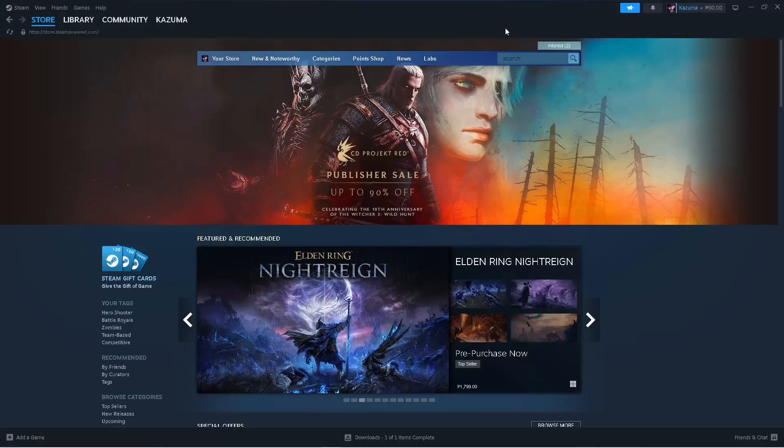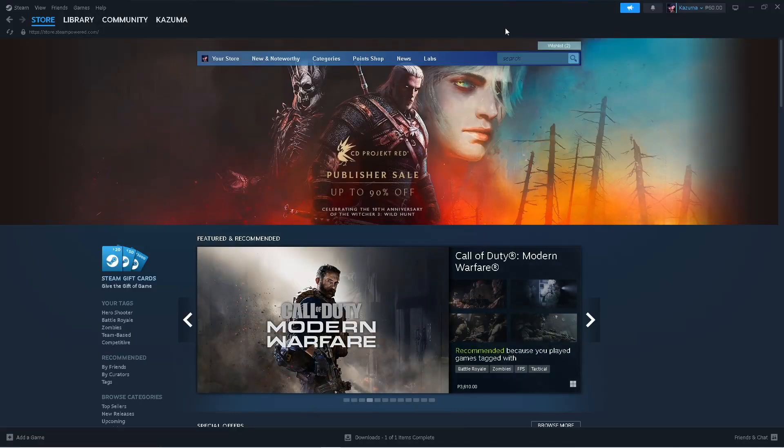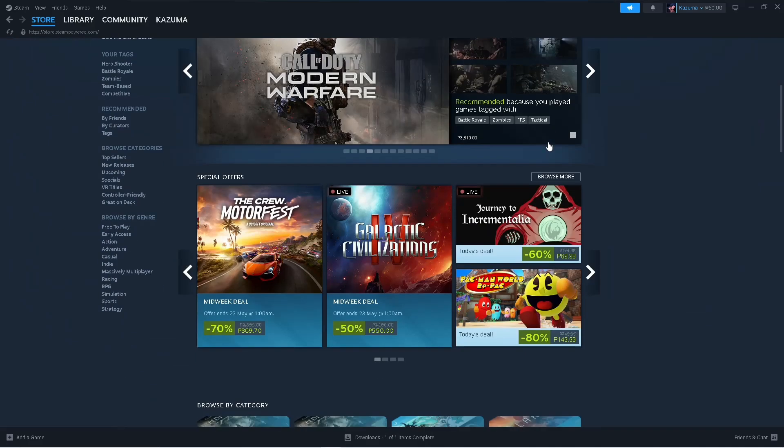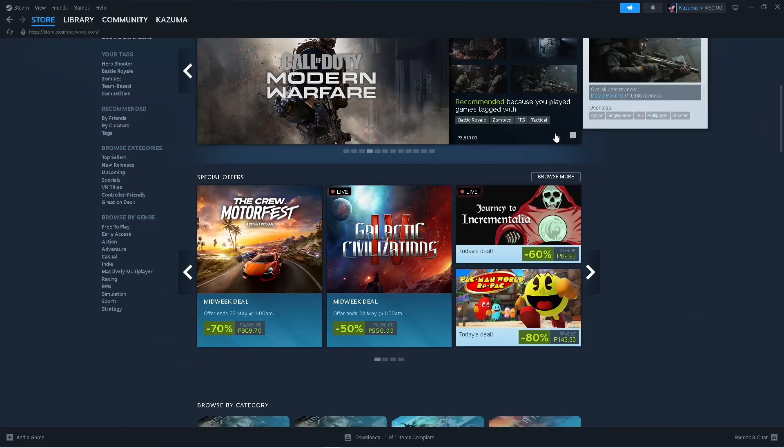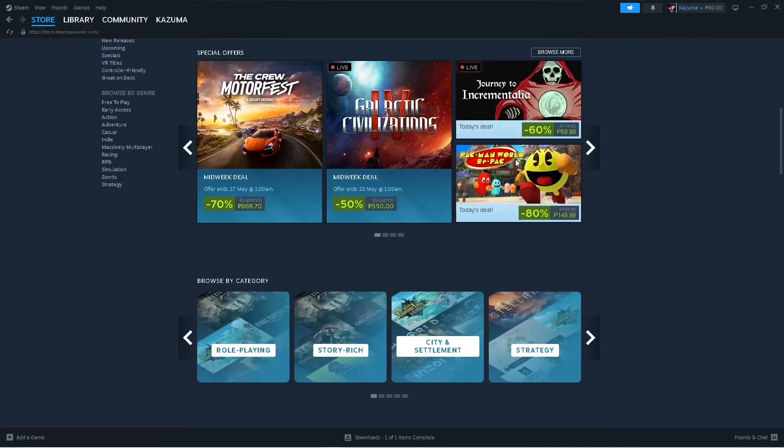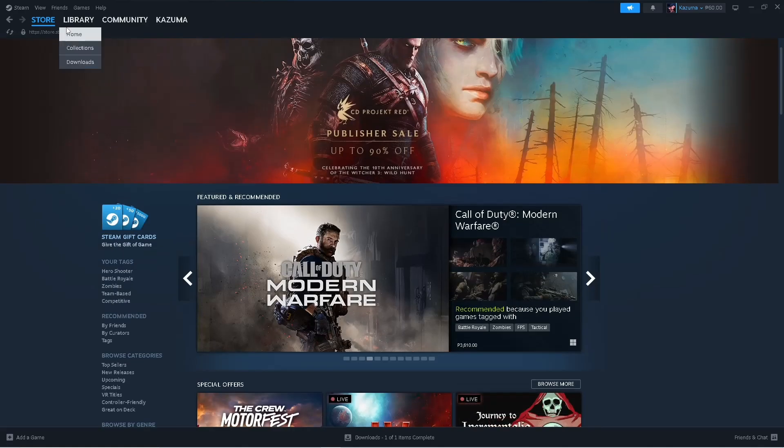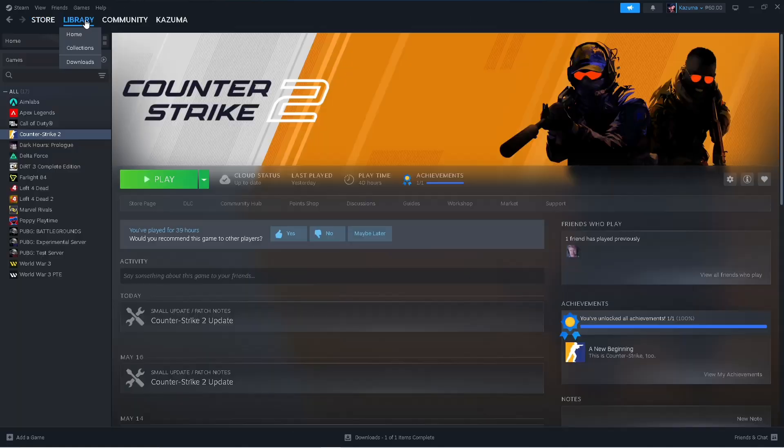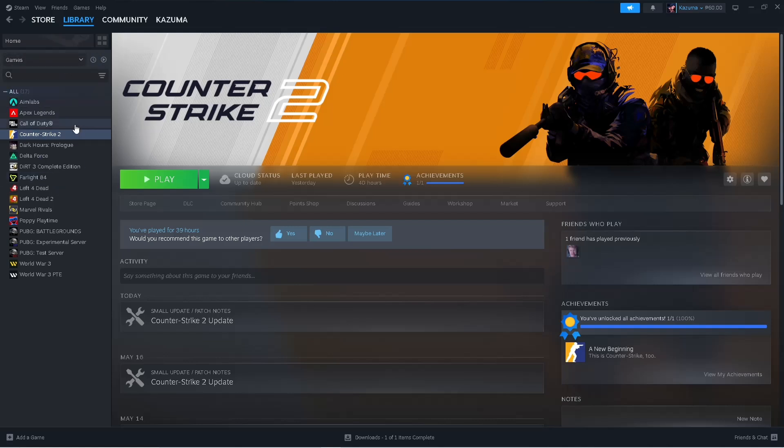Hi everyone, in this video I will show you how to fix Schedule 1 error code 126: failed to load custom.dll from the list. First, go to your Steam, then go to Library, then look for the game that is named Schedule 1.